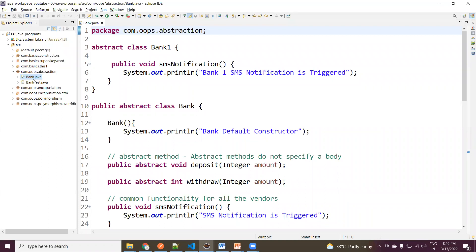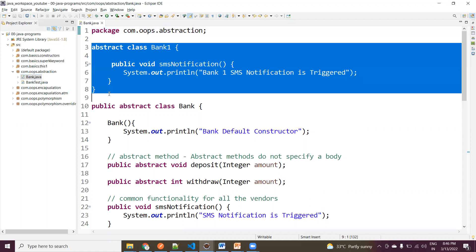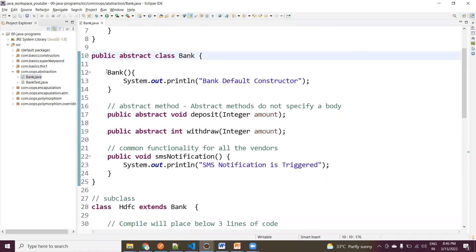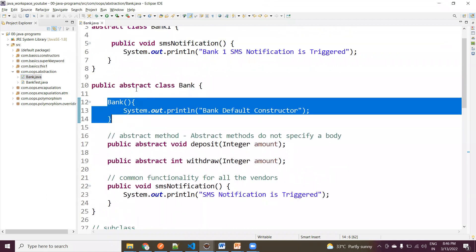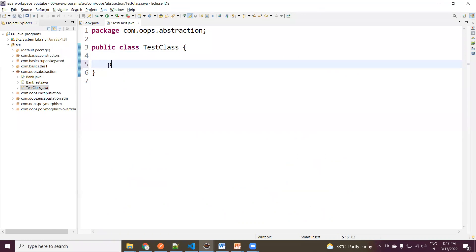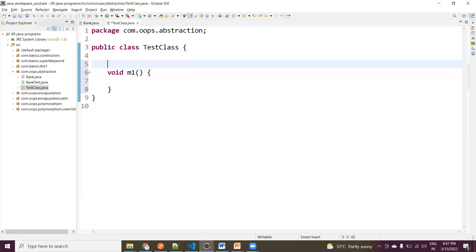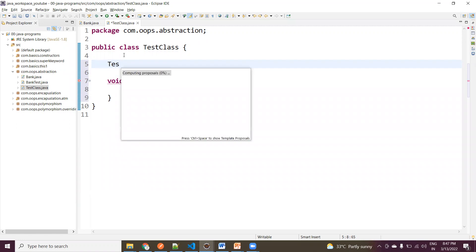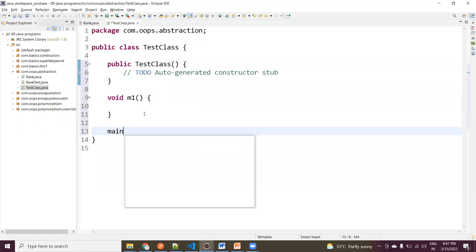We already developed a bank application. Inside this bank, we have an abstract class. An abstract class — hope everyone is clear on what it is and which type of methods you can define. Now, if you create a normal class — let me create a test class here. Assume you have written one method, void m1, and also a constructor.